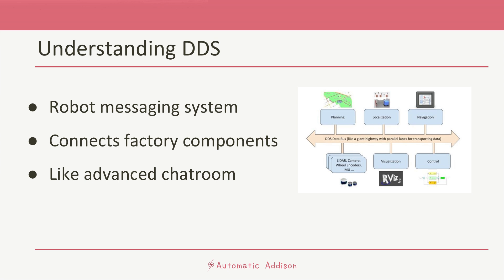DDS is what makes this communication possible. It is a set of rules that all the robots agree to follow so they can send messages quickly and reliably. It's kind of like a big chat room where robots can post and read messages, but instead of just being for fun, these messages contain important information that the robots need to do their jobs.